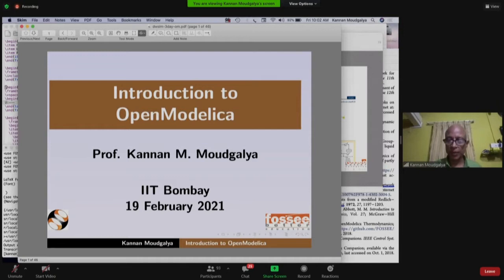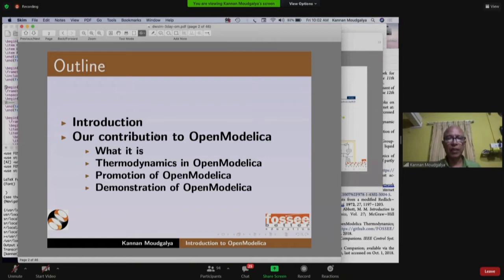I'll give an introduction to simulation itself, then our contribution to OpenModelica — what it is, thermodynamics in OpenModelica, promotion of OpenModelica, and so on.